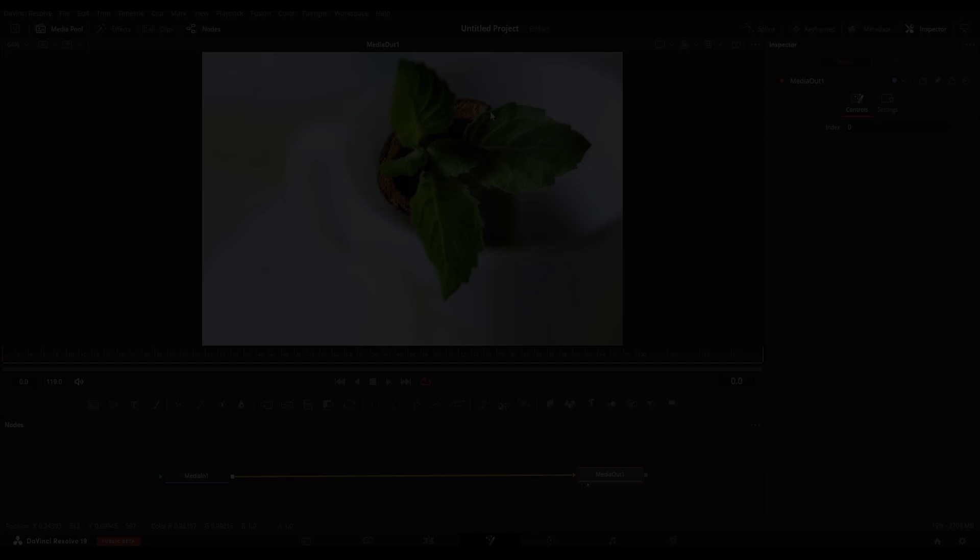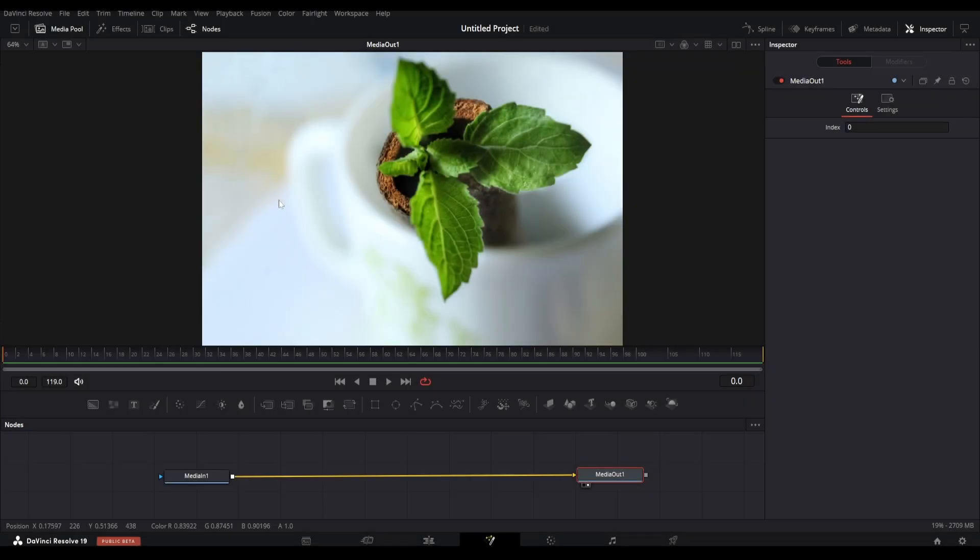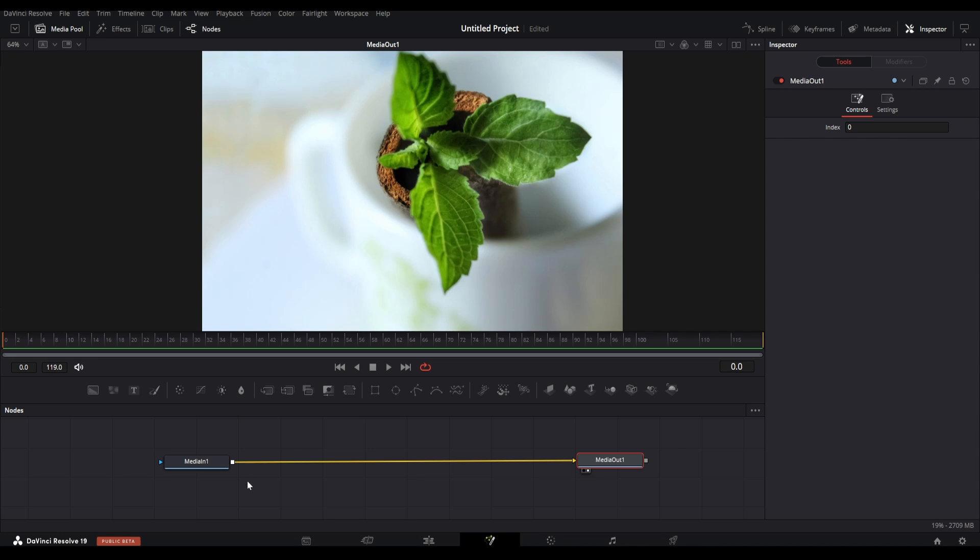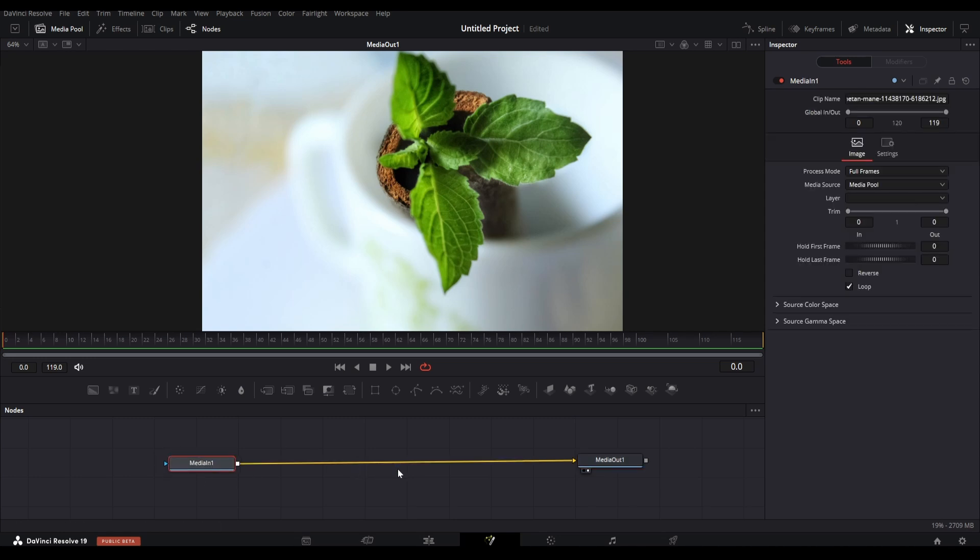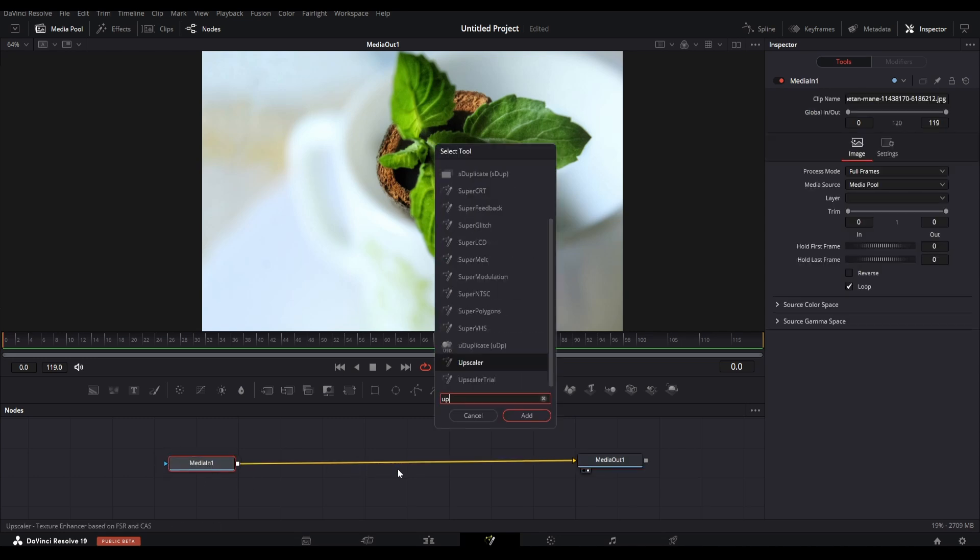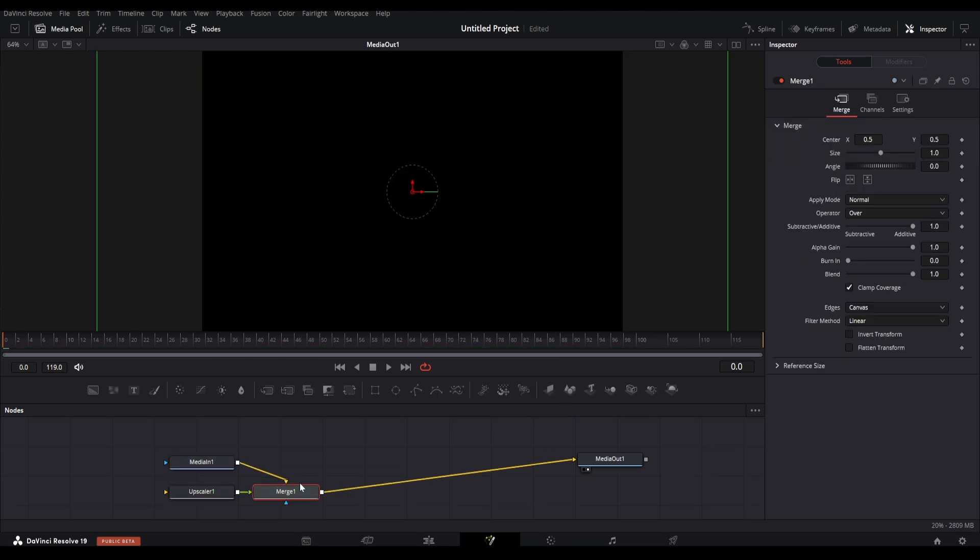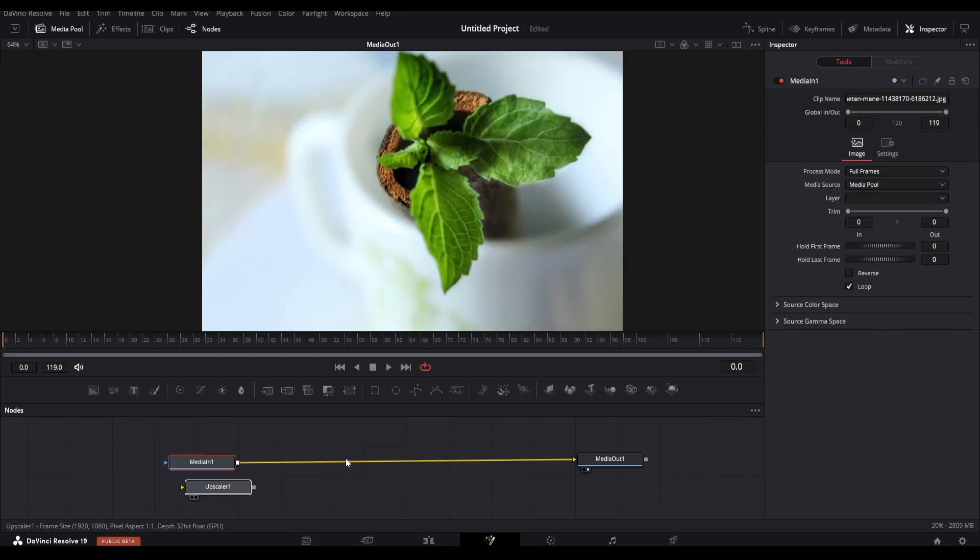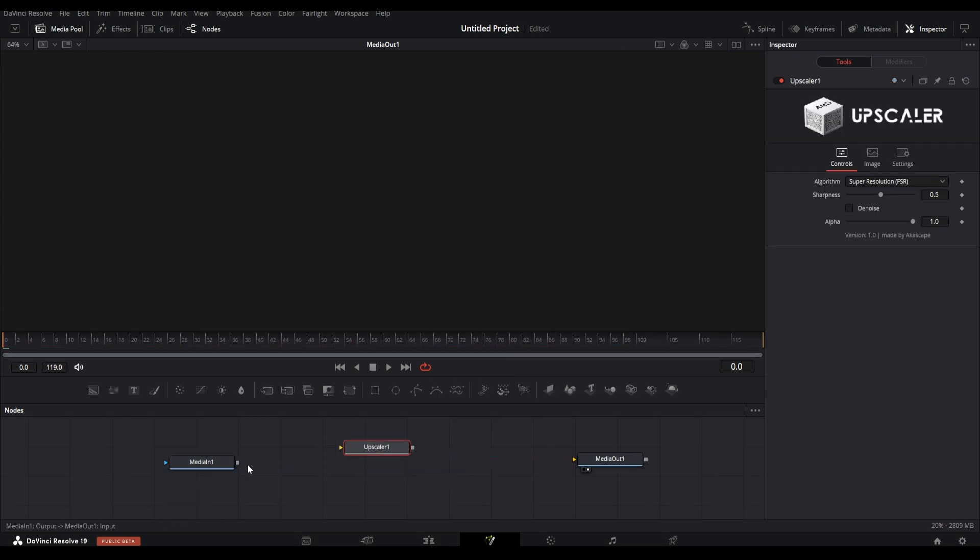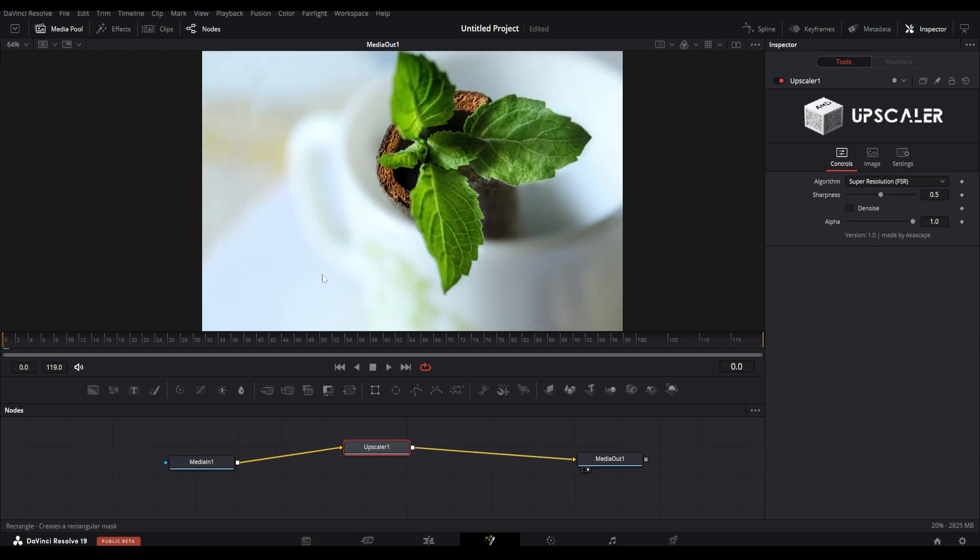So I will try to explain what this Fuse plugin can do. We are currently in the fusion page and have an image imported here. Let's add our new upscaler plugin to this footage. Open the node menu and search upscaler. The node will spawn here, and you can delete the merge node and directly connect this upscaler node with the footage like this.